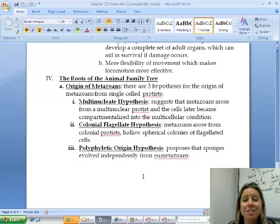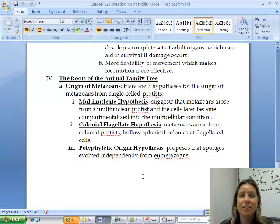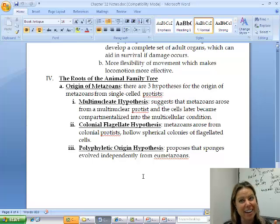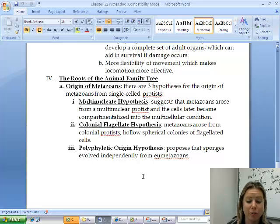That's it for Chapter 32. Now we're going to get into different types of phyla and classes. It gets a little intense, but it's going to be super fun.